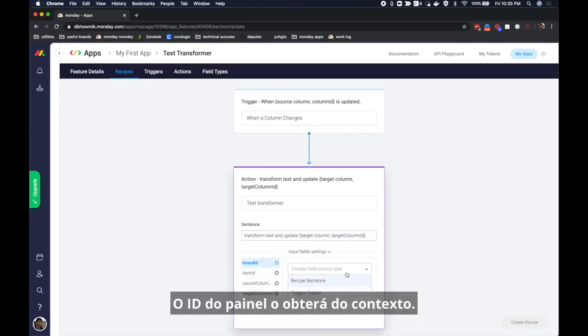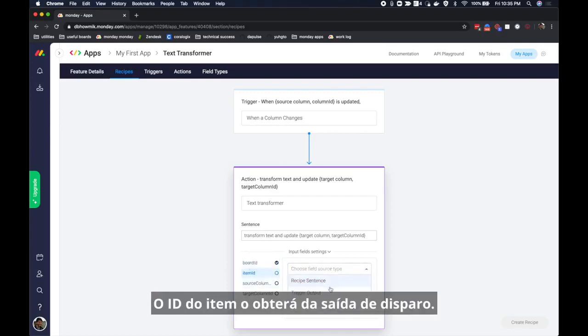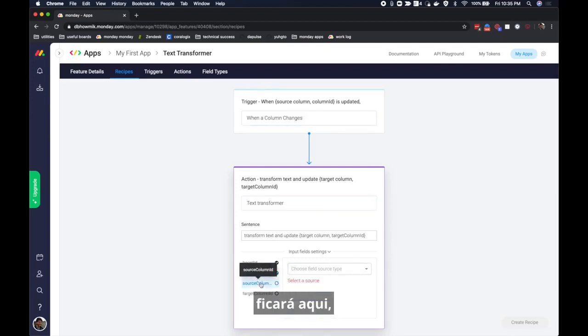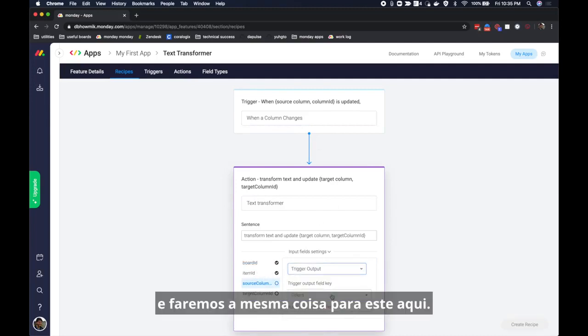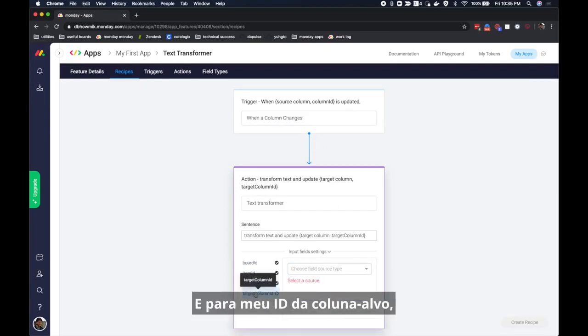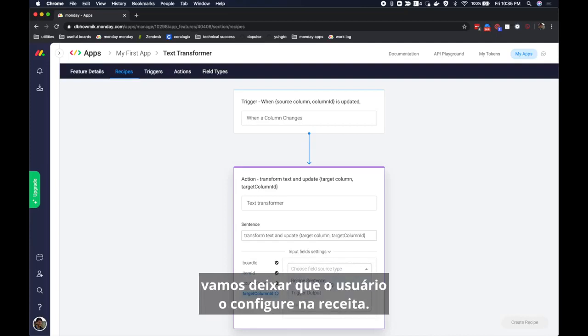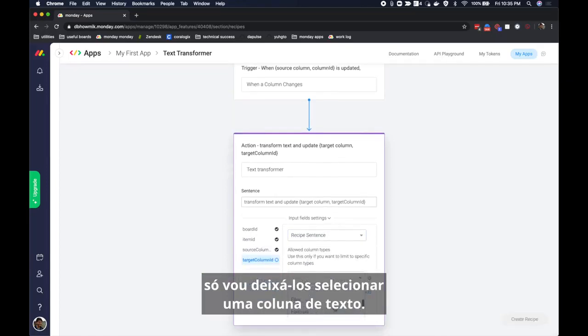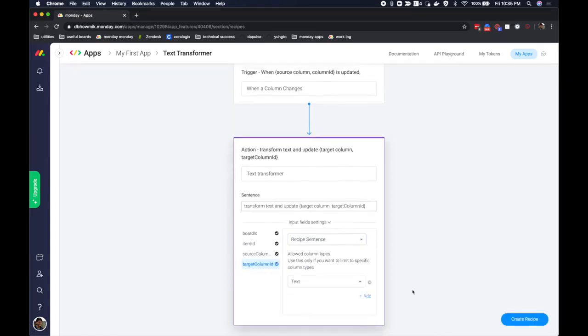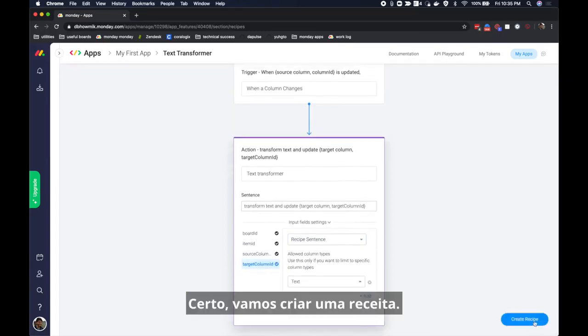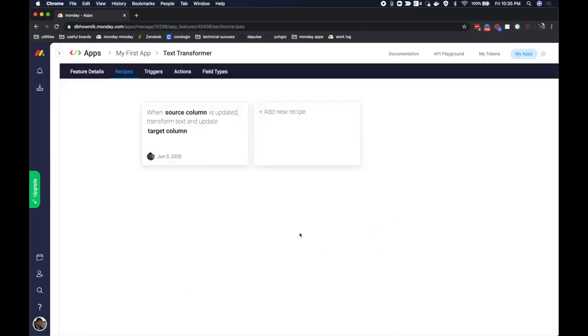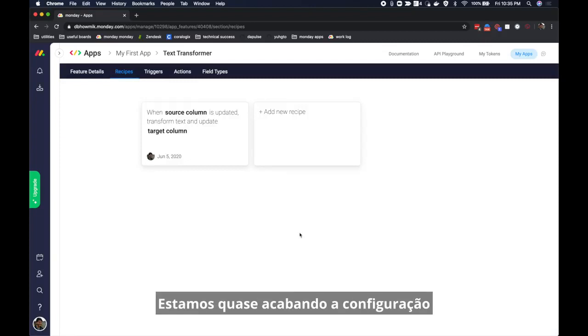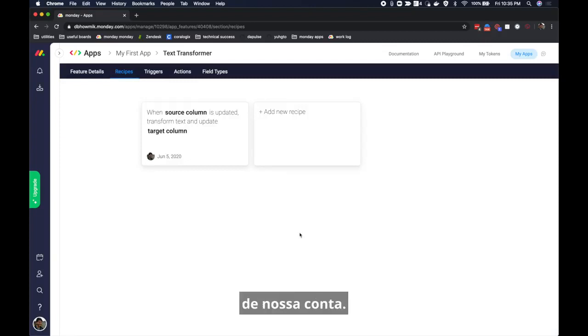The board ID will get this from the context. The item ID will get it from the trigger output. That is the item ID that the trigger sends to the action will be here. And we'll do the same thing for this as well. And for the target column ID we will let the user configure this in the recipe. Just like before I'm going to let them only select a text column. Alright let's create a recipe. Now we've configured our first recipe in our integration and we're almost there when it comes to setting this up for our account.